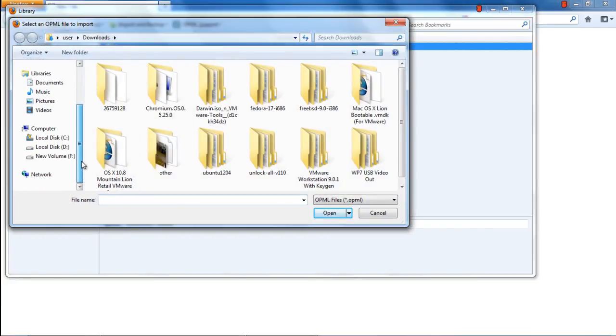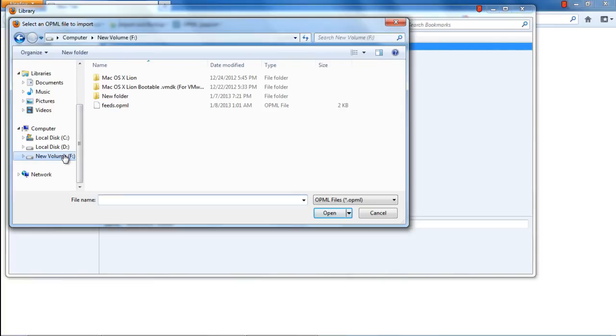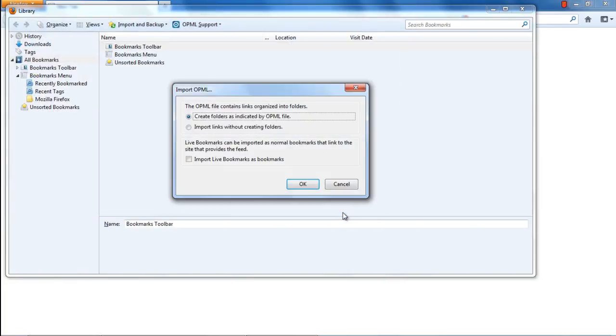Now we will browse and select the file that we previously created. Once selected, click on Open, and the Import OPML window will open up.